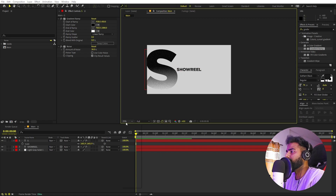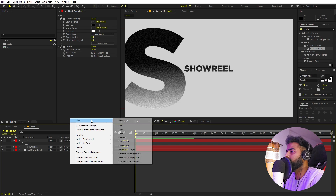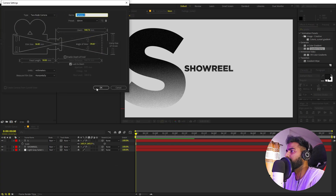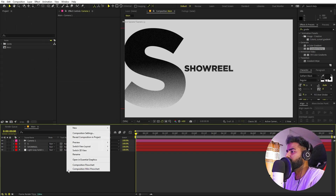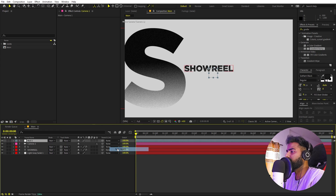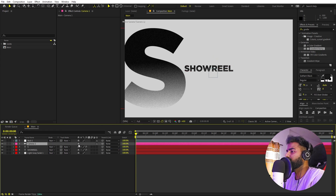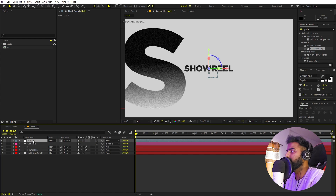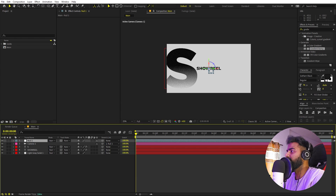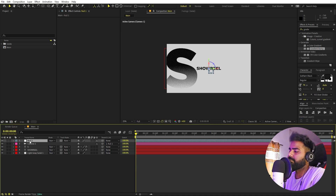To add a camera, right-click, New, and add a Camera. I'm using a 30mm film size and focal length of 50. Click OK. Now let's add a Null Object — right-click, New, create a Null Object, and make sure it's 3D as well. Parent the camera to the null so we can control it. We're going to move to the right direction, but you can move up, down, or left — whatever you want.